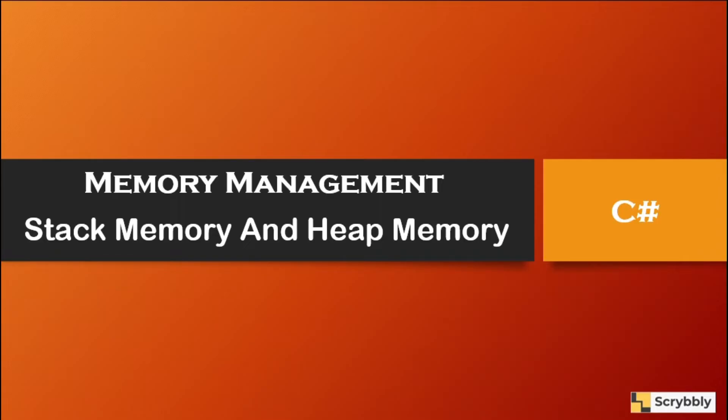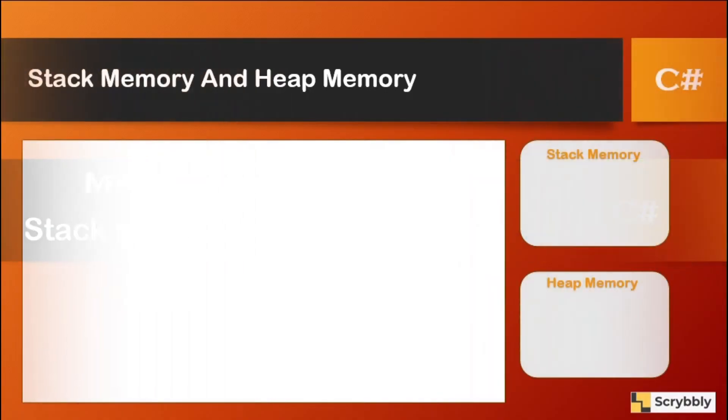Understanding the difference between these two is very important in order to write efficient and correct code. So we'll start with stack memory and we'll get into heap memory and post that with using a code example, we'll try to see a visual representation of how that happens.